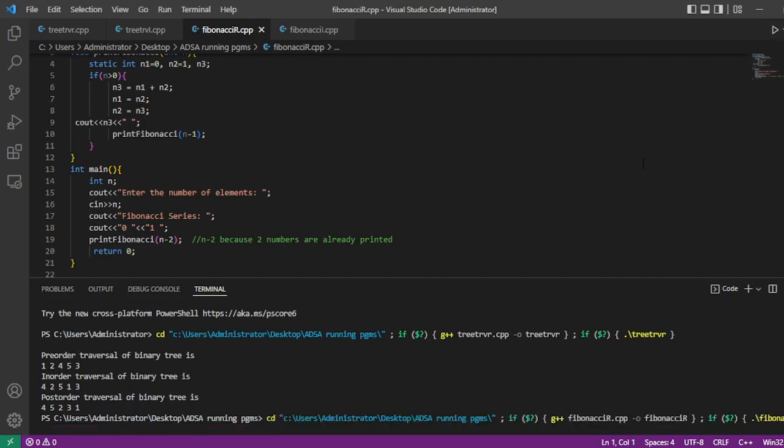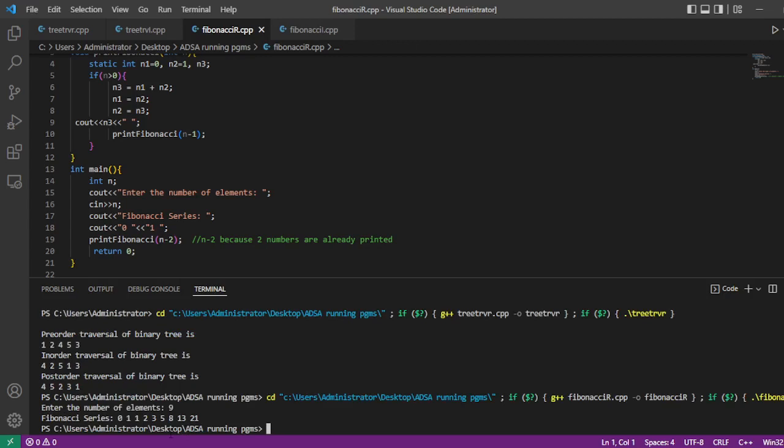Let's run the program. Enter the number of elements — let's enter 9. This is the Fibonacci series starting from 0, 1. The third element is the sum of the previous two, and so on, giving us 9 elements up to 21. This is the first implementation of your advanced data structure program. We will see the next implementation in the next video. Thank you.